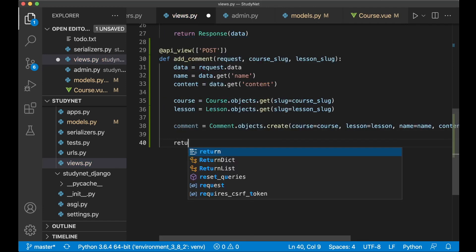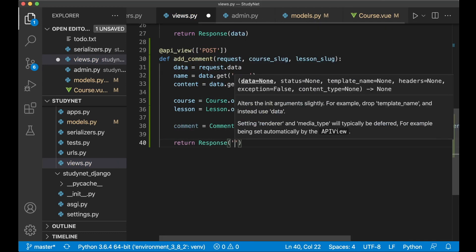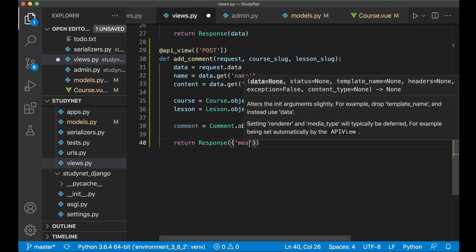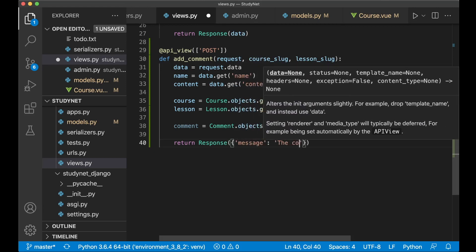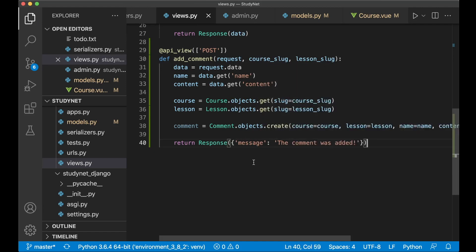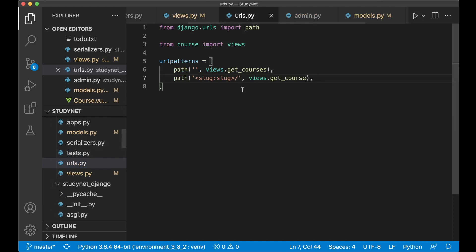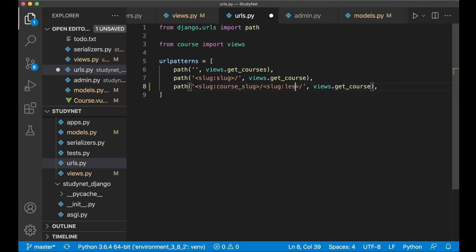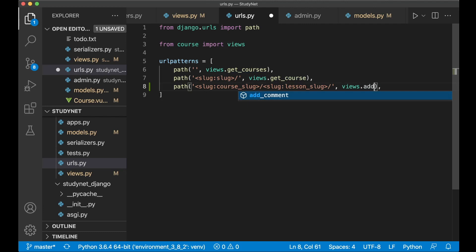When that's done we return a Response with a message: {'message': 'The comment was added'}. Now we save and import this into urls.py. We copy the existing URL pattern, paste it, rename the slug to course_slug, then add another segment for lesson_slug, and set the view to add_comment.